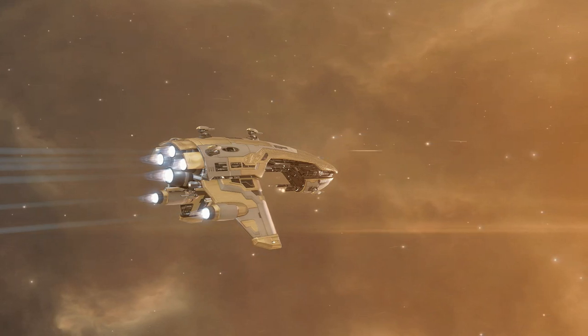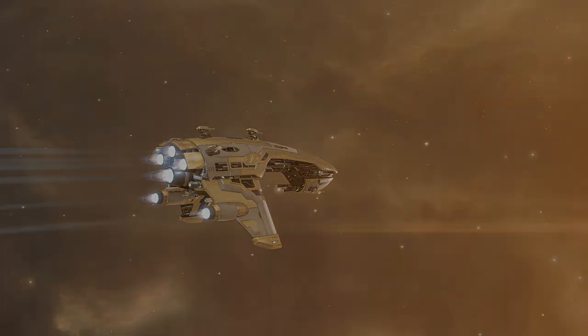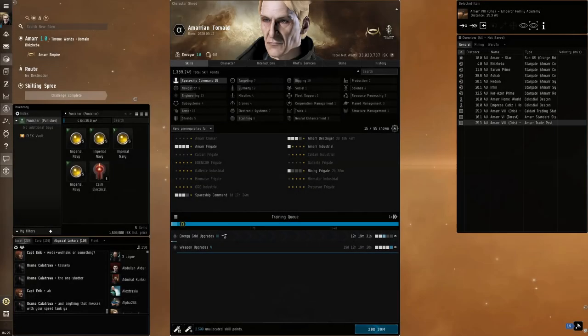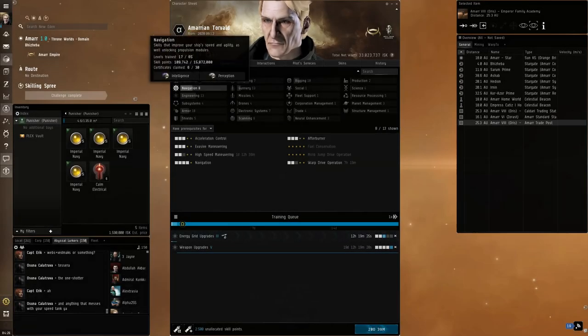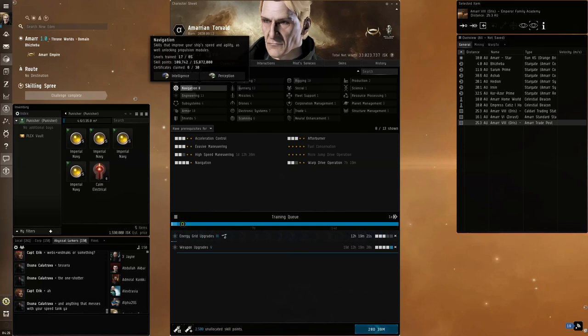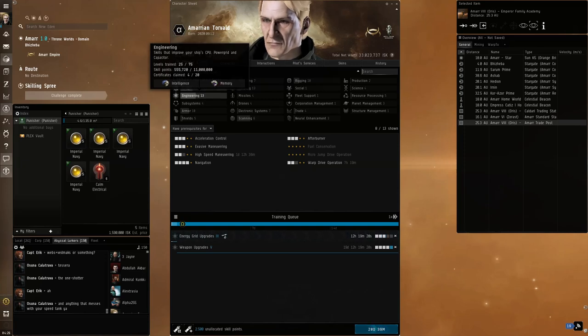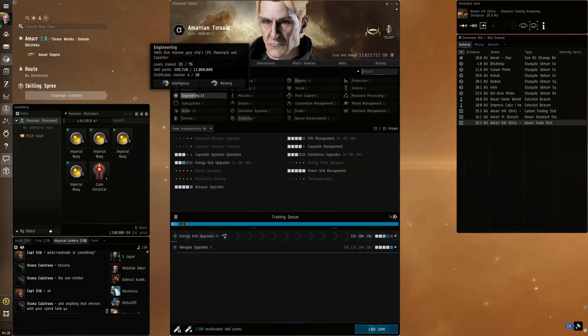If you've not used this code and you would like to, check out the description below where I have my Recruiter Friend code for you to use. Here are all of the skills that you'll need to fly this, which you can have trained if you have the 1 million skill points from the Recruit a Friend code.